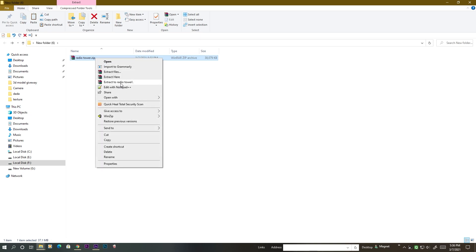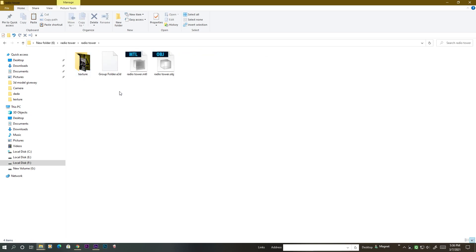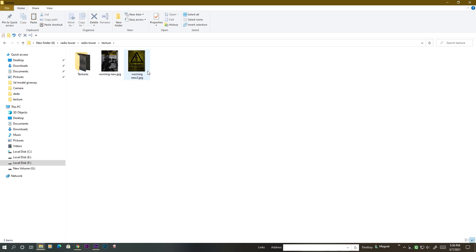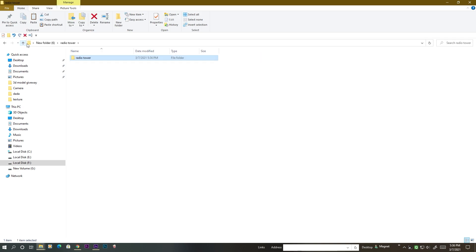You have to extract it. Once you extract it you will find this folder. This folder contains all the assets — the OBJ model, which is the actual model, the ml10e3d files, and the texture folder. In there you will find all the textures for this model. All you have to do is copy this radio tower folder and paste it into your Element 3D model directory, which is generally located in Documents.